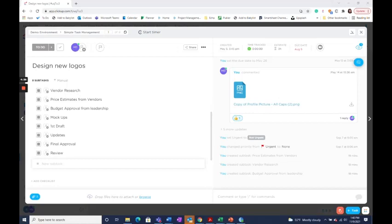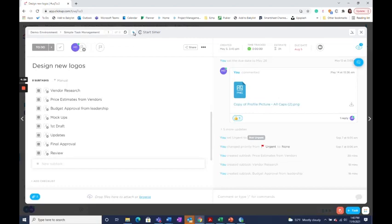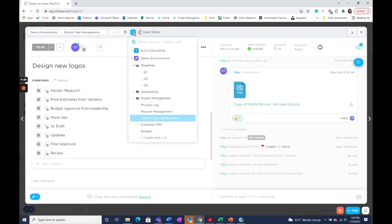Once the ClickApp is enabled, just select the task that you want to add to another list. At this top menu bar where you see where the task is located, just select this Add button here. This will give you the ability to choose which list you would like to add it to.